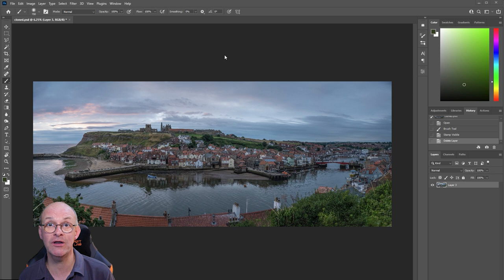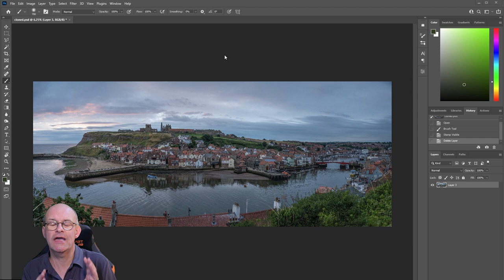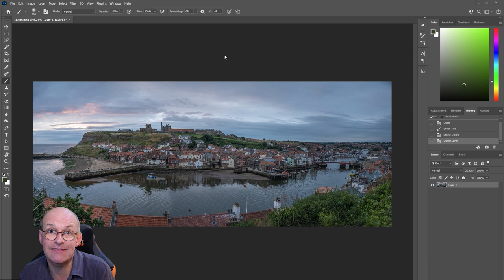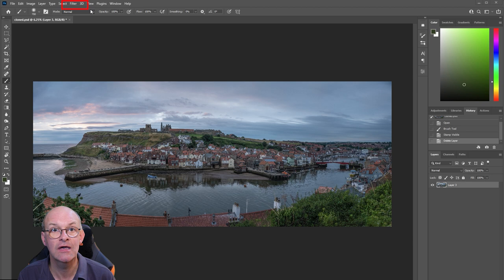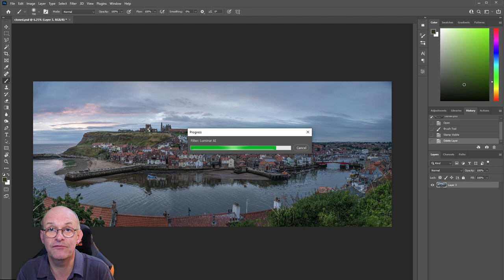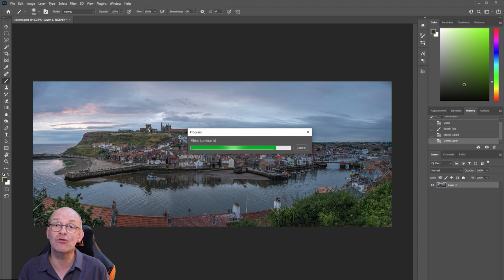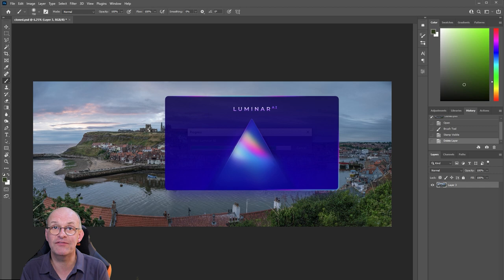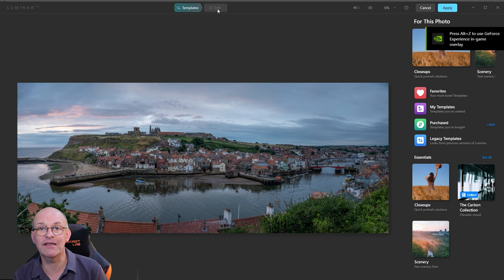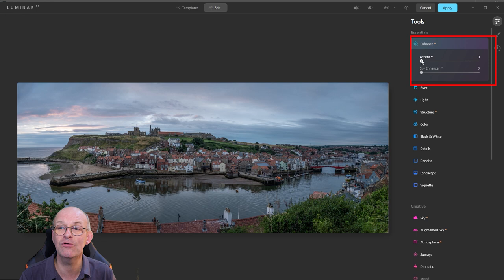The final thing I'm going to do is launch this image into Luminar AI. I've got it acting as a filter in Photoshop, but you can also run it standalone — it's really powerful. In this video I'm not going to cover everything Luminar can do; I'll just show what I do to my landscape images, as it would take a whole video on its own. I go to the Filter menu and launch Luminar AI, which brings up a very friendly, intuitive user interface. On the right-hand side there are presets, and the Edit menu is really useful.